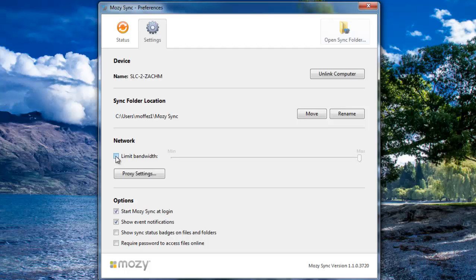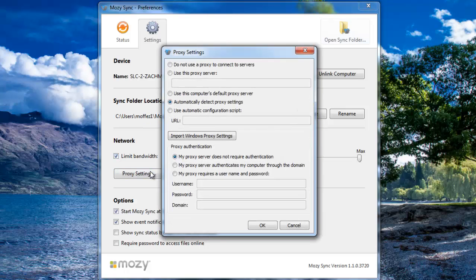Next, you have the option to adjust the bandwidth throttling. By default, it is set to allow the maximum amount of bandwidth through.